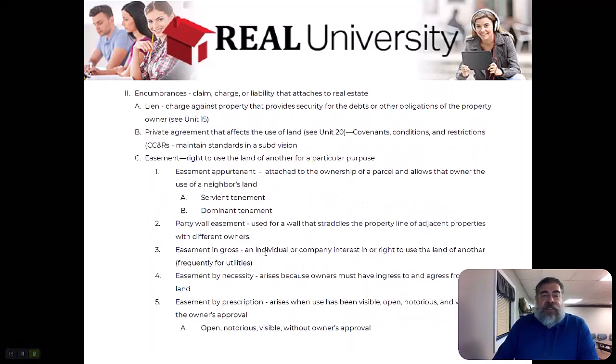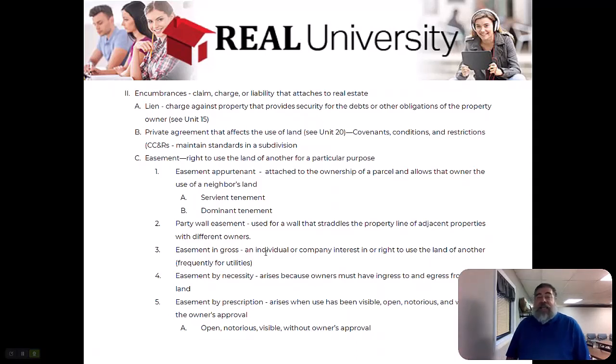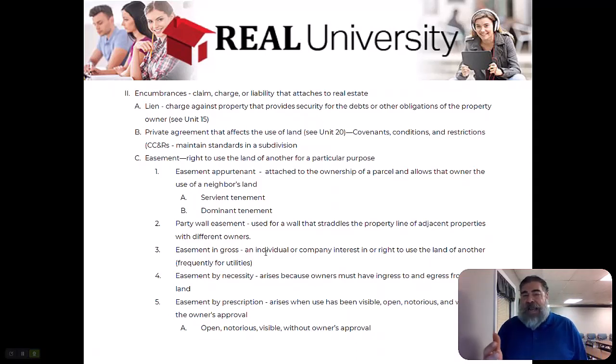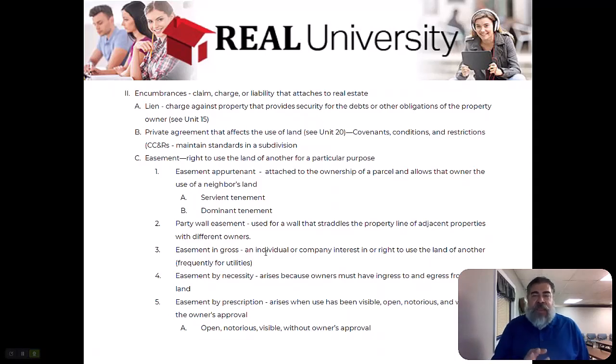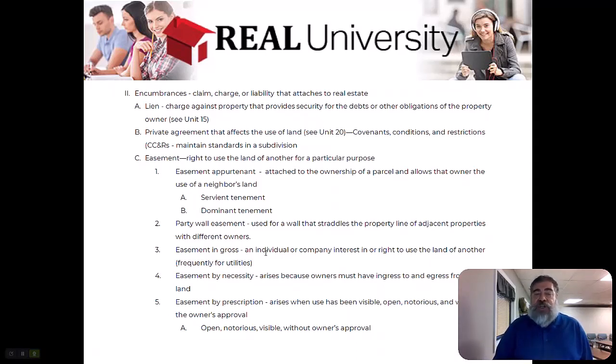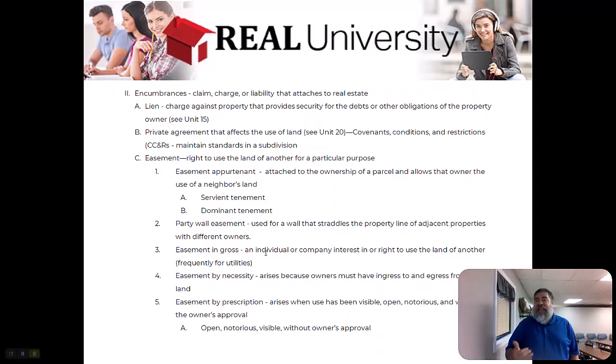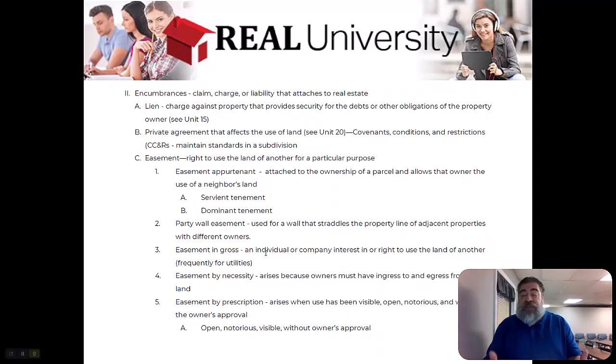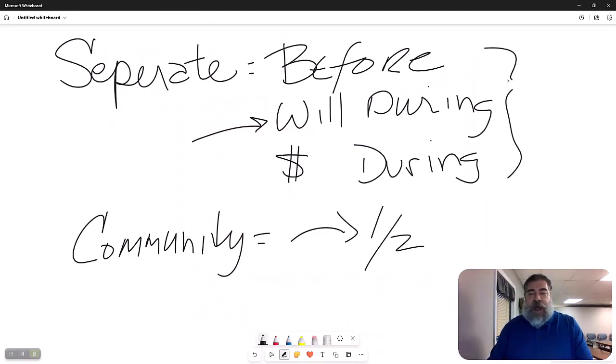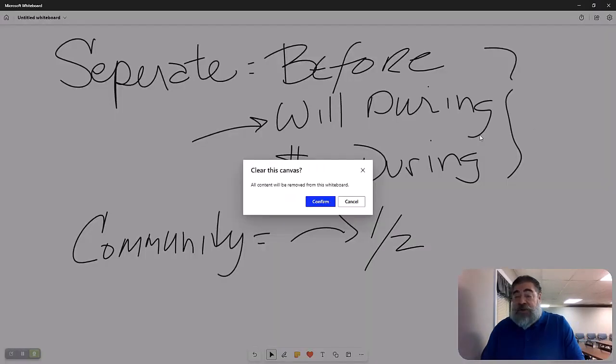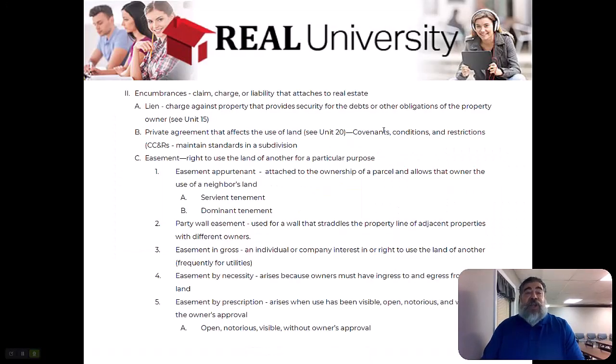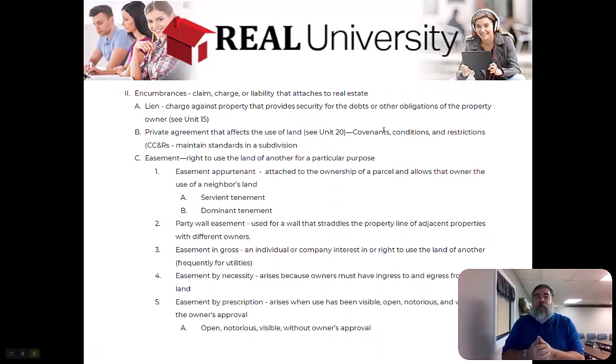Now there are these encumbrances that can encumber. What does the word encumber mean? Encumber means to tie up or bond or bind or restrict. An encumbrance is an interest in property. It's a charge or a claim or a liability that gets attached to that real property by some party because they now have an interest in your real property.